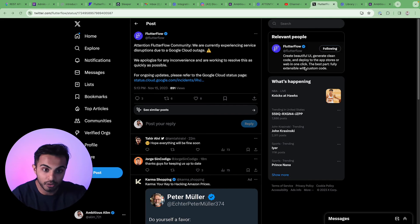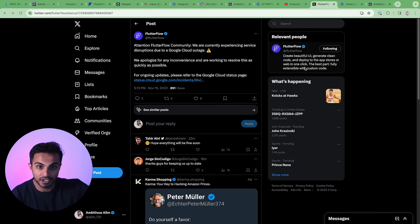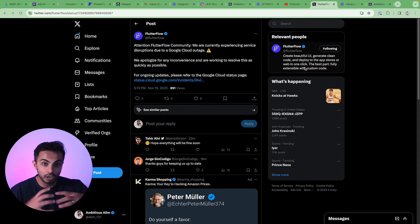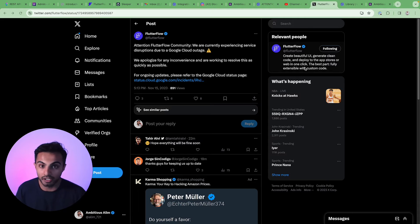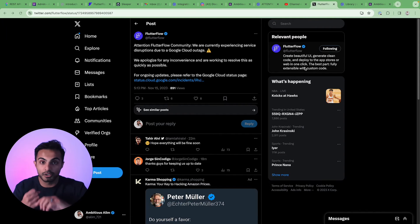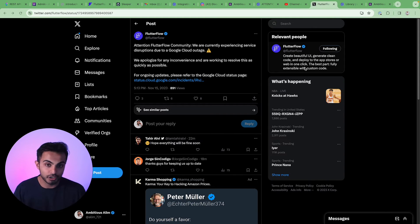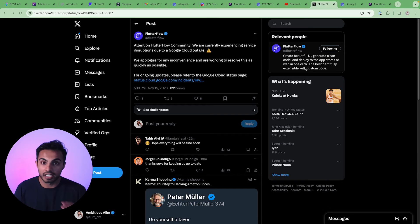Google Cloud went out. Flutter Flow trusted them. All of our data is on Google Cloud somewhere. This has nothing to do with Flutter Flow. Flutter Flow is doing the best they can. Most large companies rely on Google Cloud, AWS, to keep their apps alive.